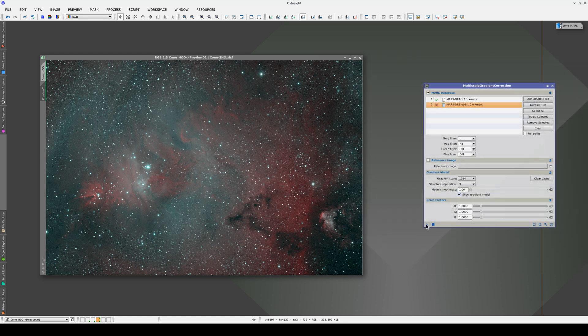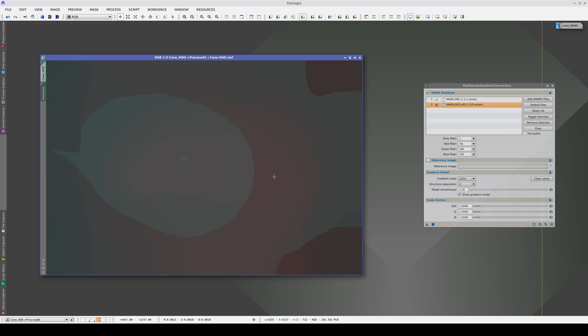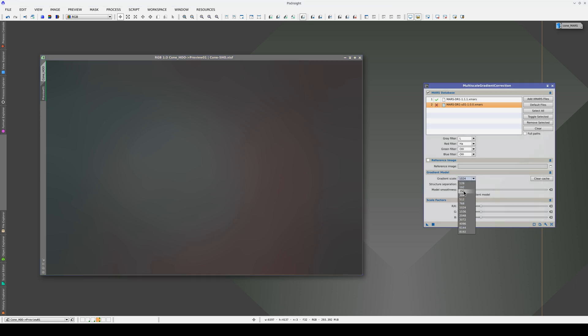First, we apply the process with the default settings. It looks as though we have some residual vignetting. Let's lower the gradient scale so that we can easily adjust the scale factors.